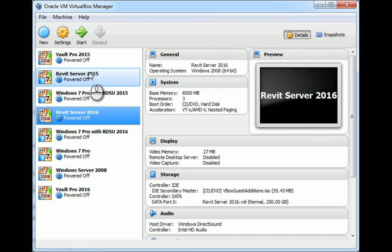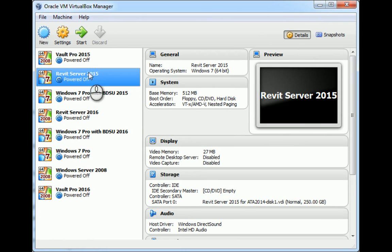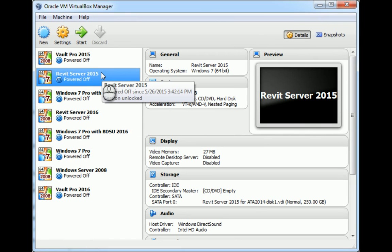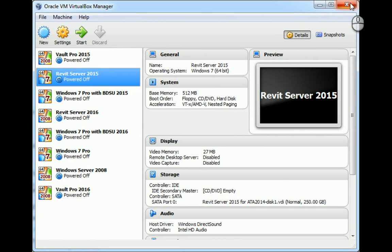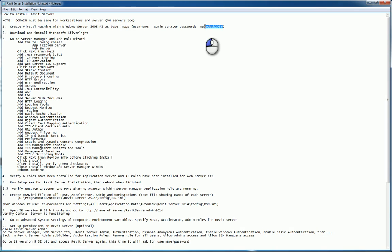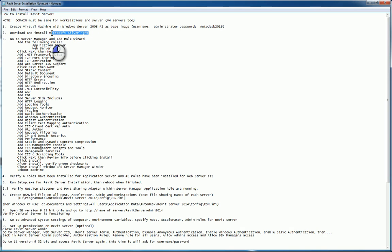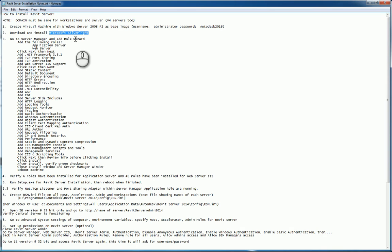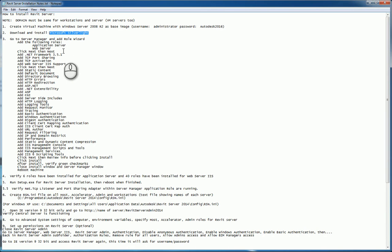You start up that virtual image and then you install the operating system that you need to work with. So, for Revit server 2015 or 16, you need to make sure you have your server operating system installed right off the bat. Make sure it's a clean install and make sure that you change it constantly. Second step is install Microsoft Silverlight if it has not been installed. From there, you'll go to the server manager and you'll add roles using the role wizard.